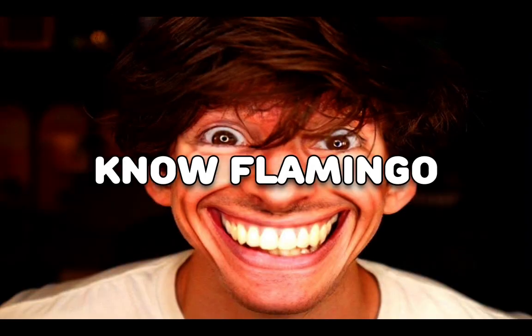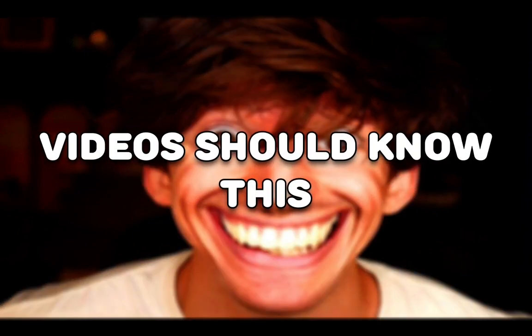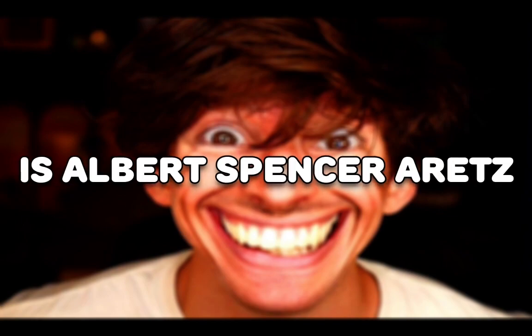Oh, this next guy is pretty cool. You guys all know Flamingo, right? He loves Flamingos and has a large variety of content. Most of you who watch his videos should know this, but his name is Albert Spencer Arez.